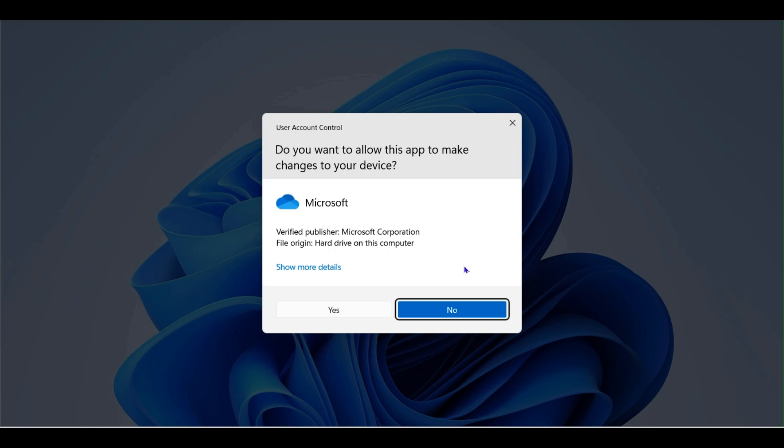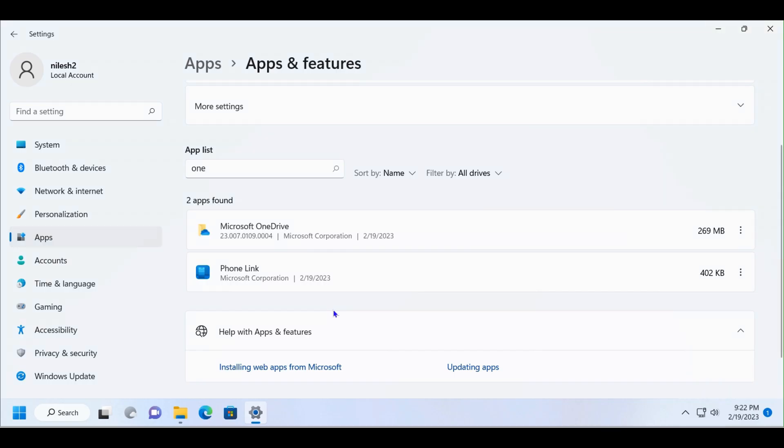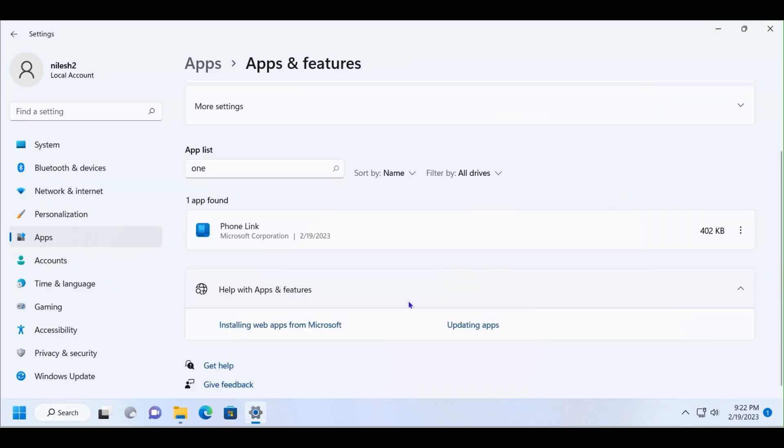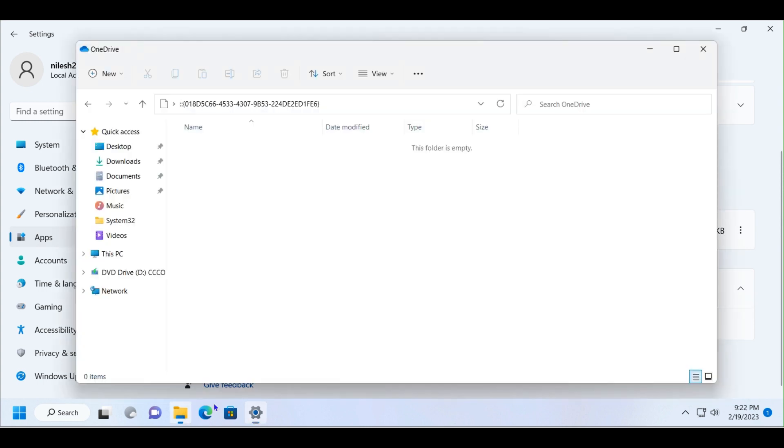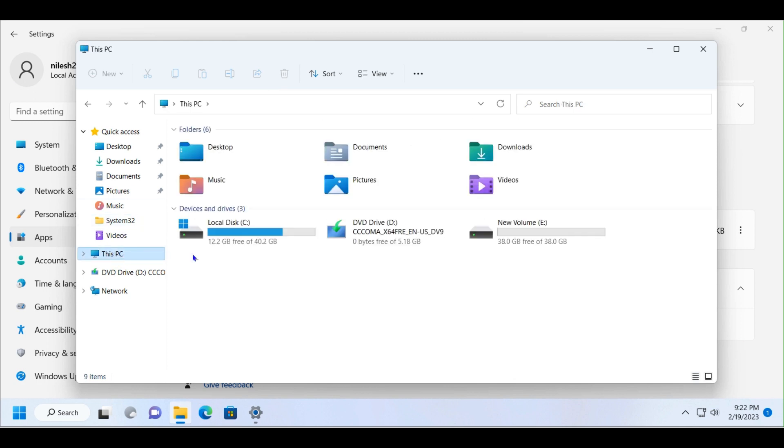Click on Yes. You can see OneDrive is no longer in the search list, so OneDrive is uninstalled. Let's check in This PC - if you click over here, you won't find OneDrive here in This PC anymore.